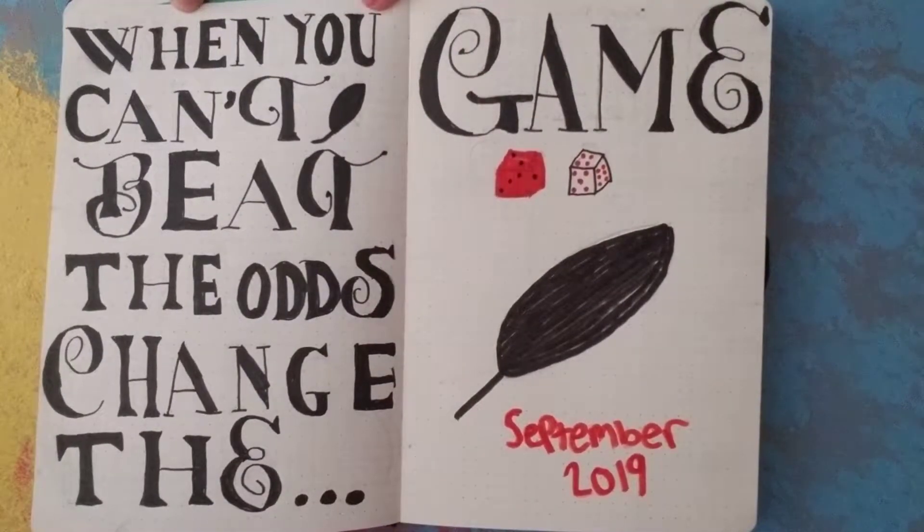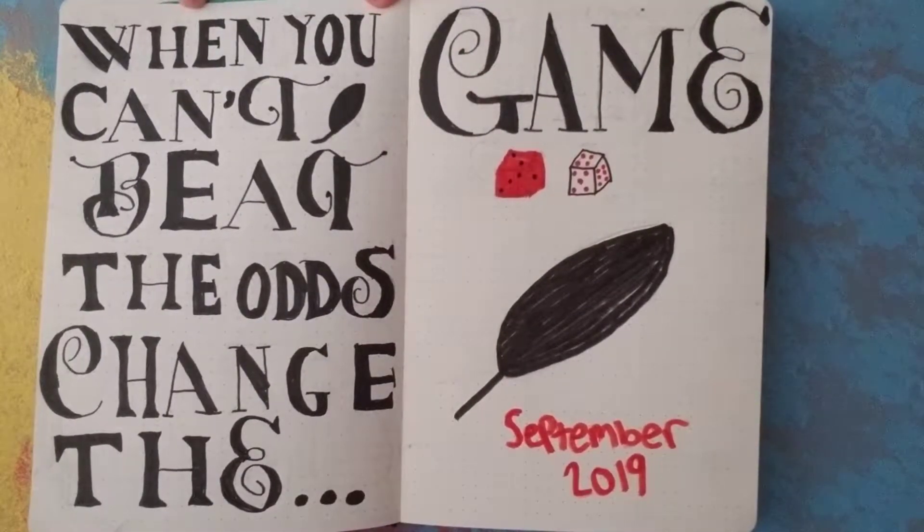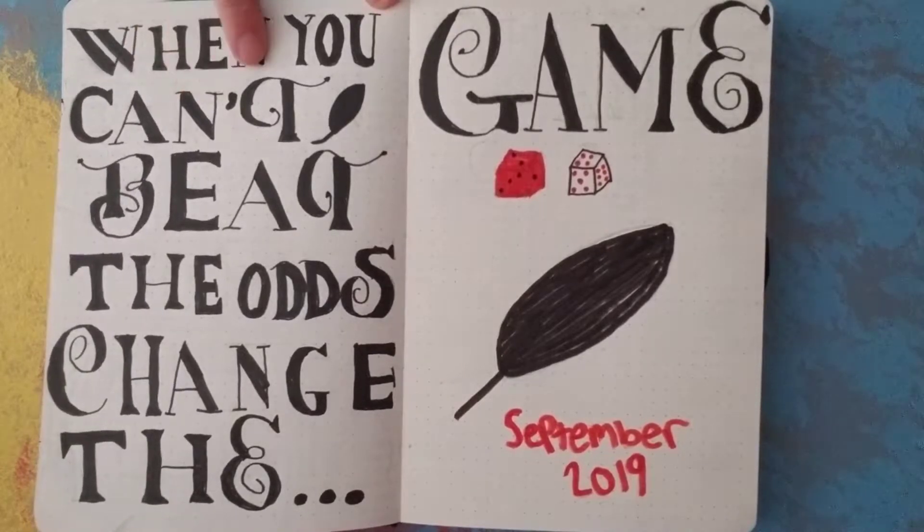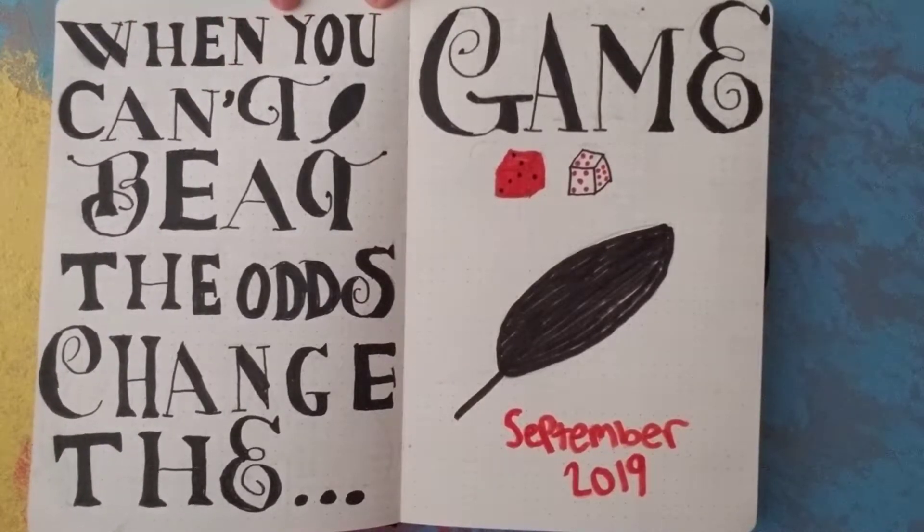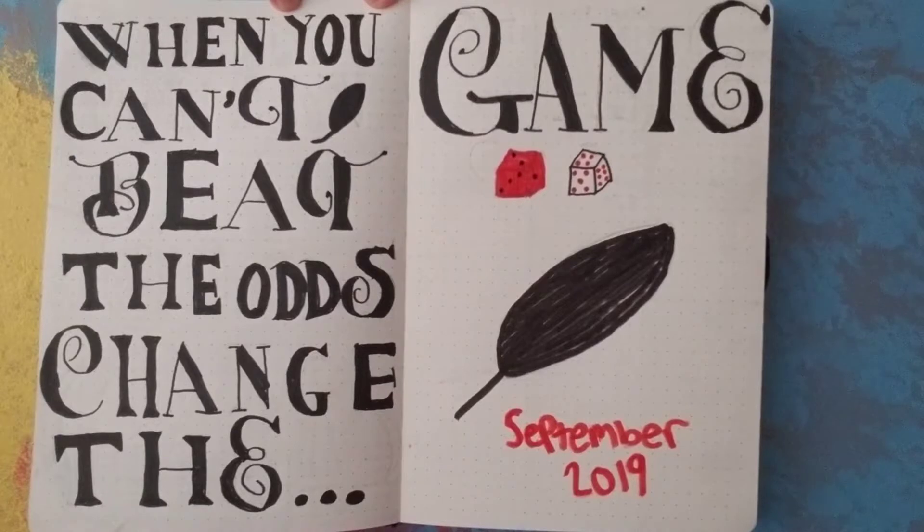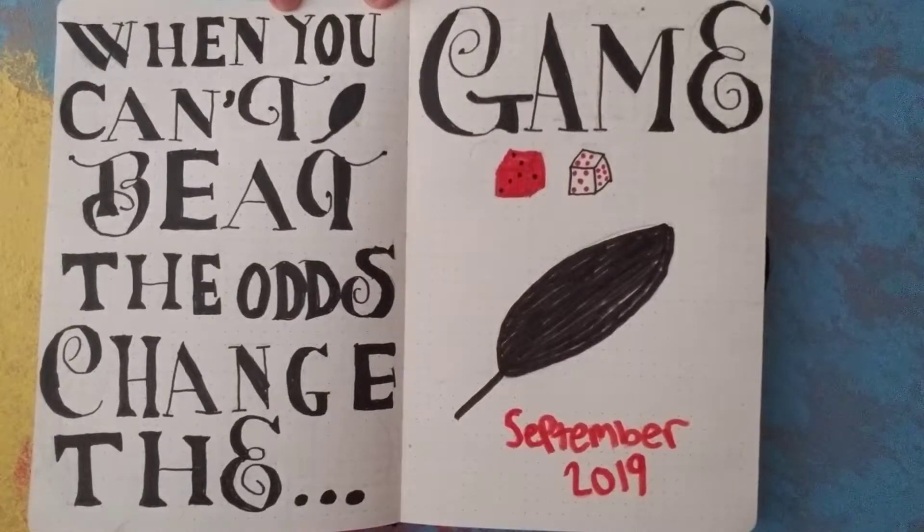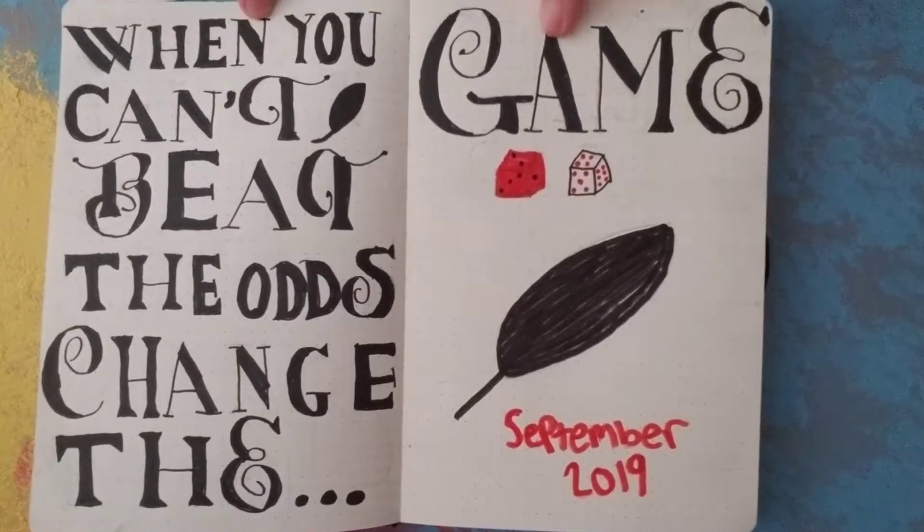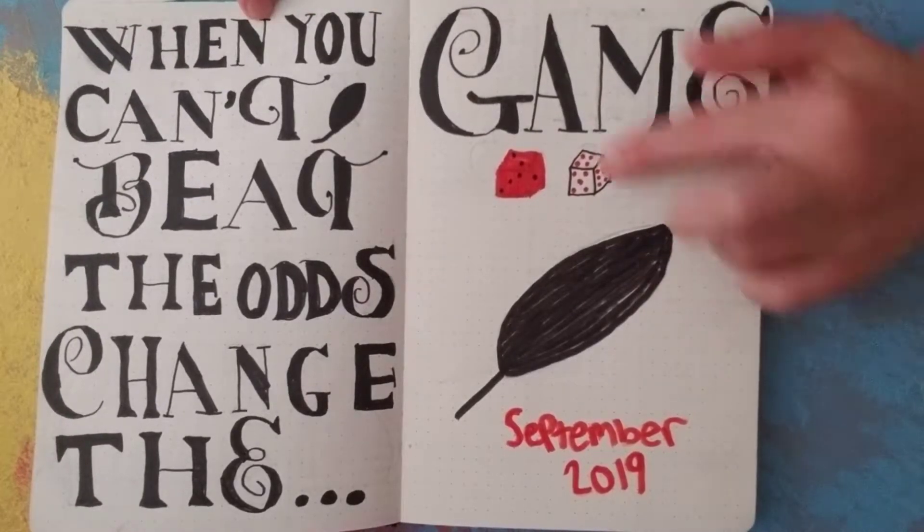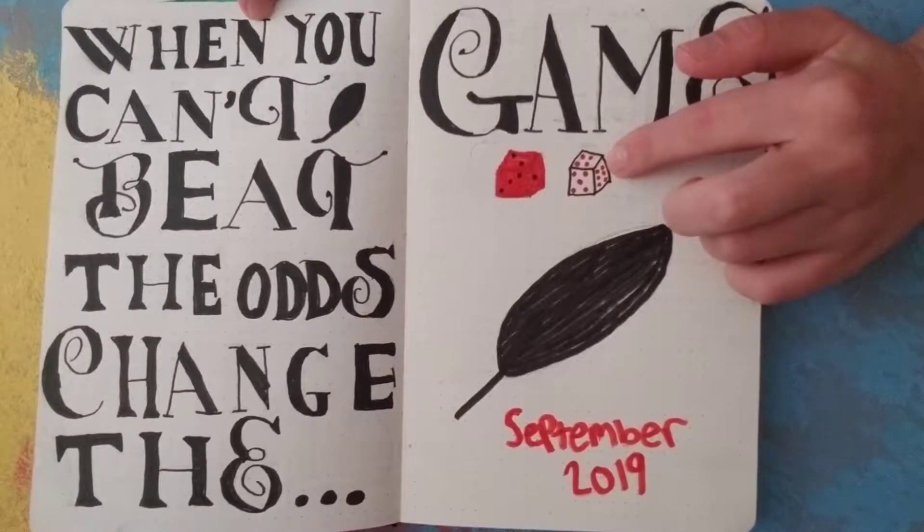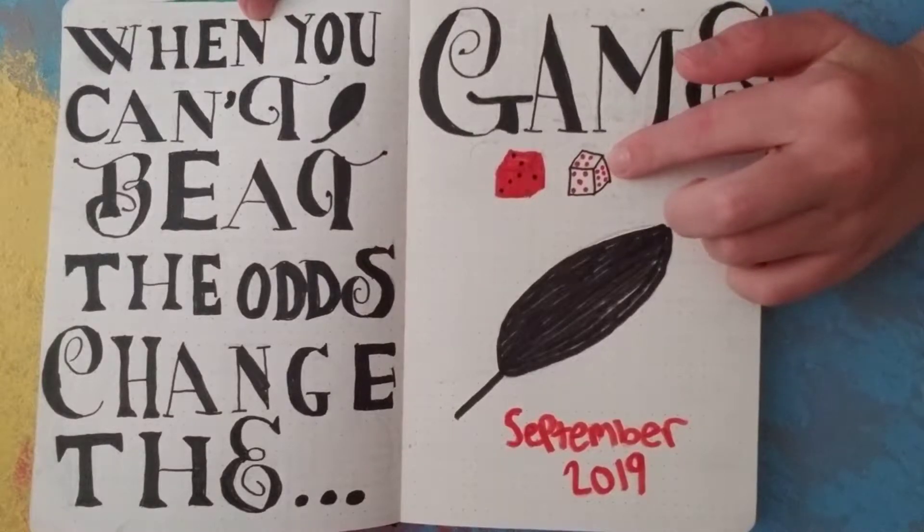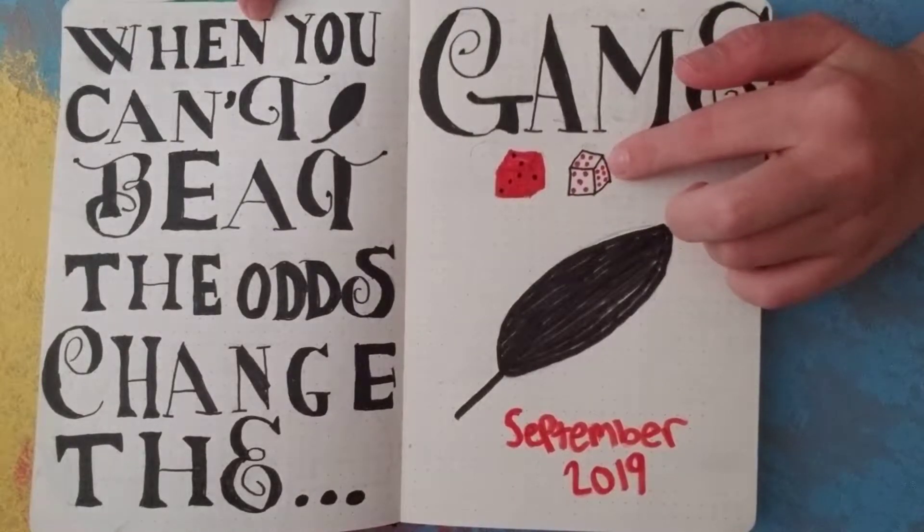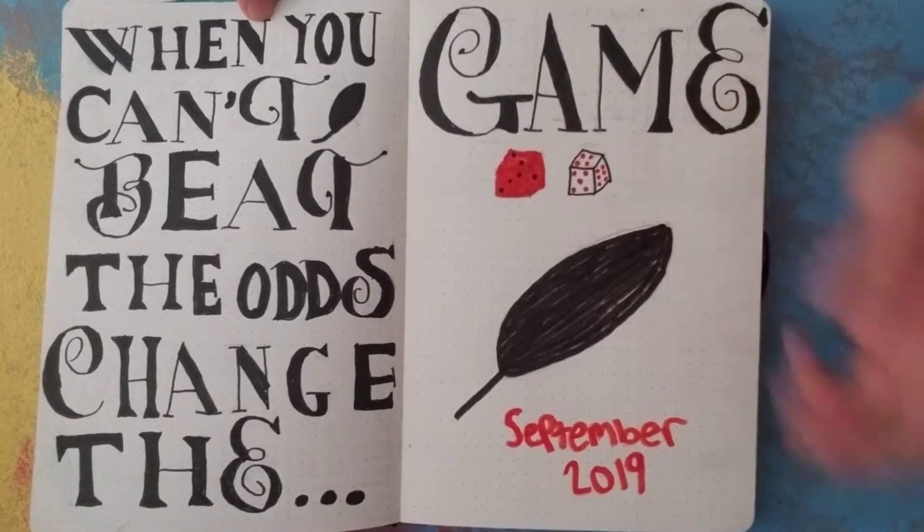September is Six of Crows themed. So when you can't beat the odds, change the game. Wouldn't fit on one page, so I made it two pages. And then I drew a feather and some dice. These dice look terrible as hell, but you know, I tried.